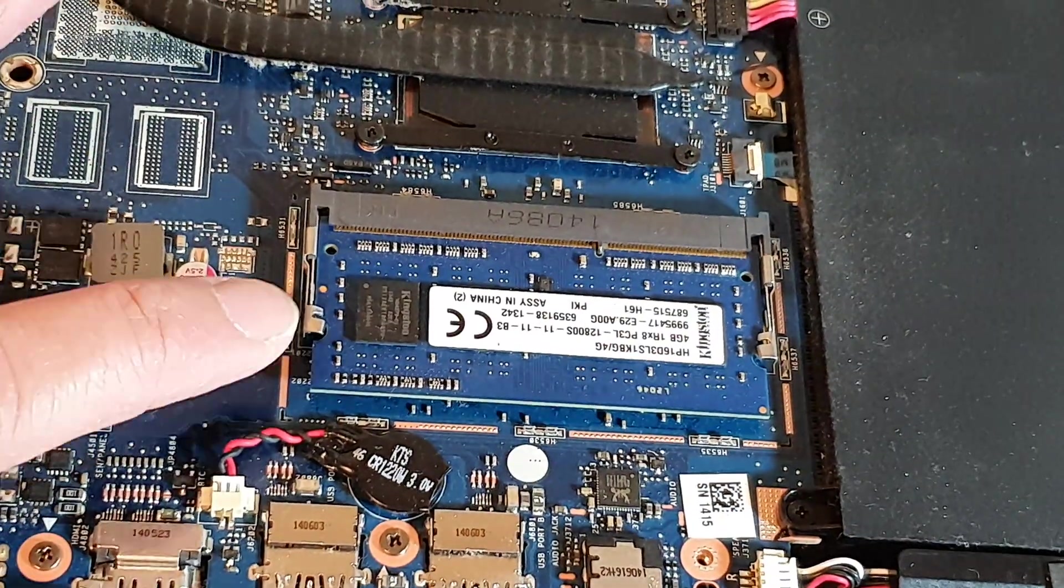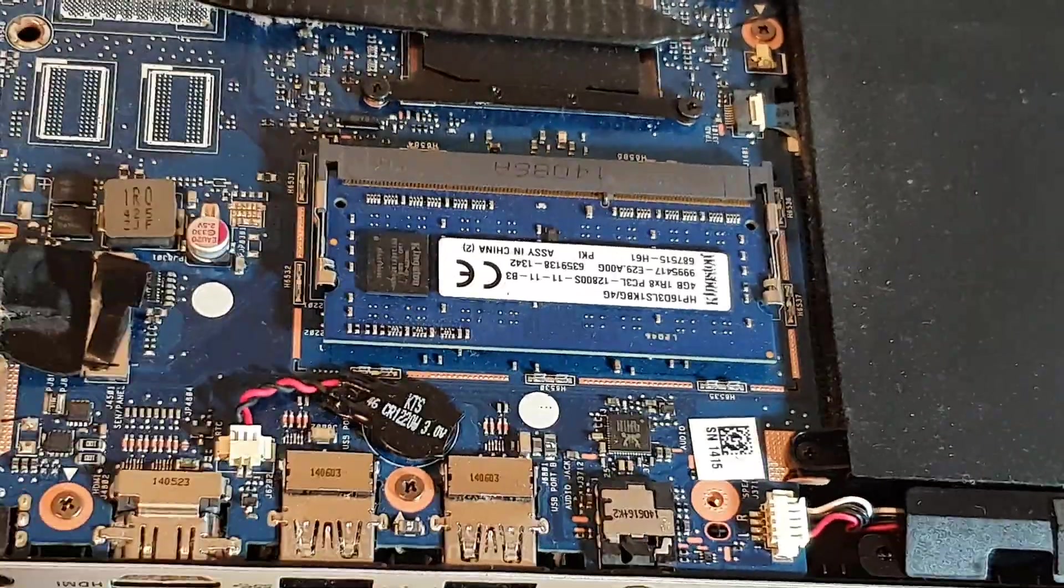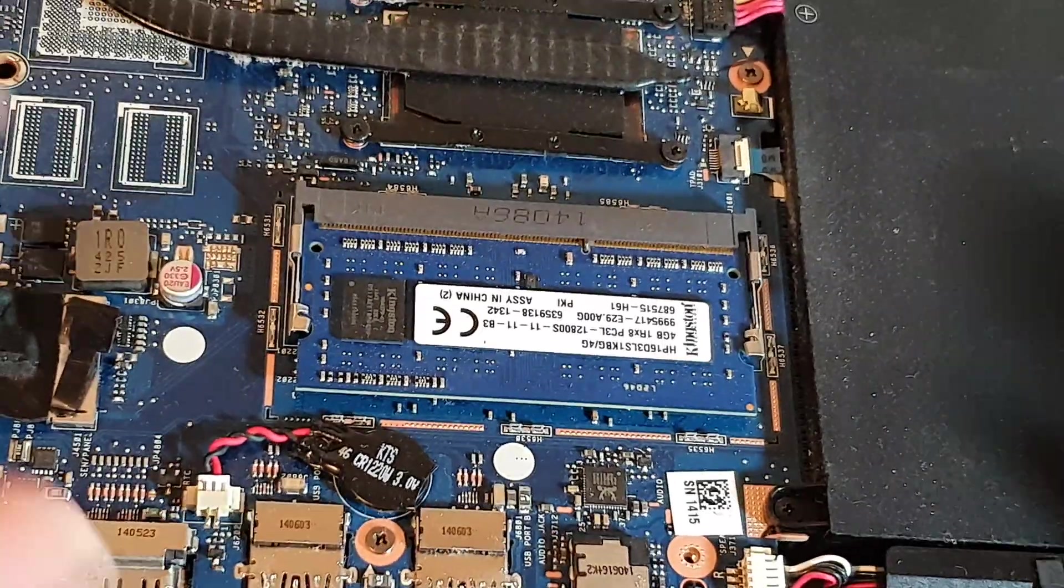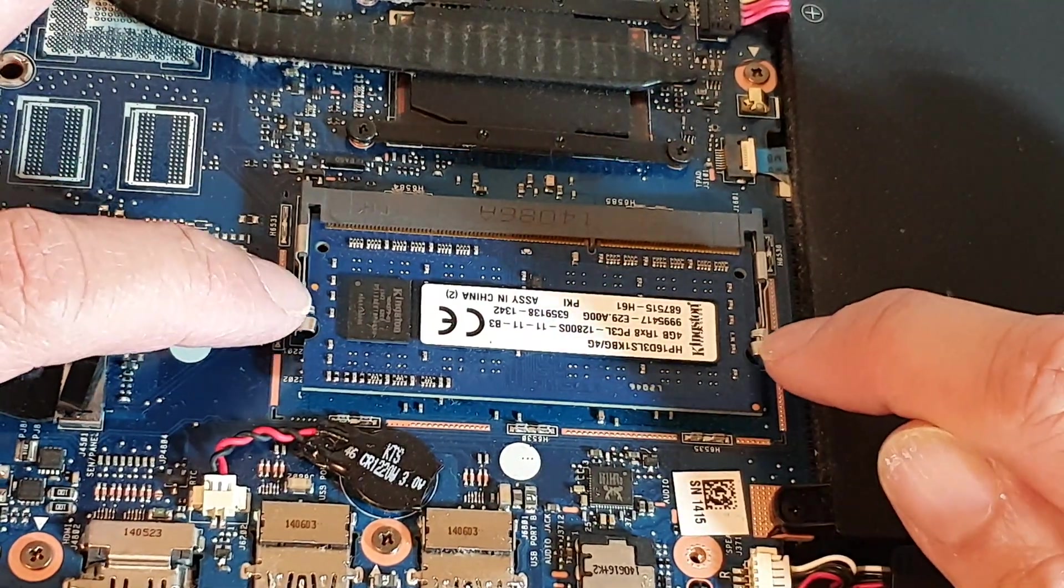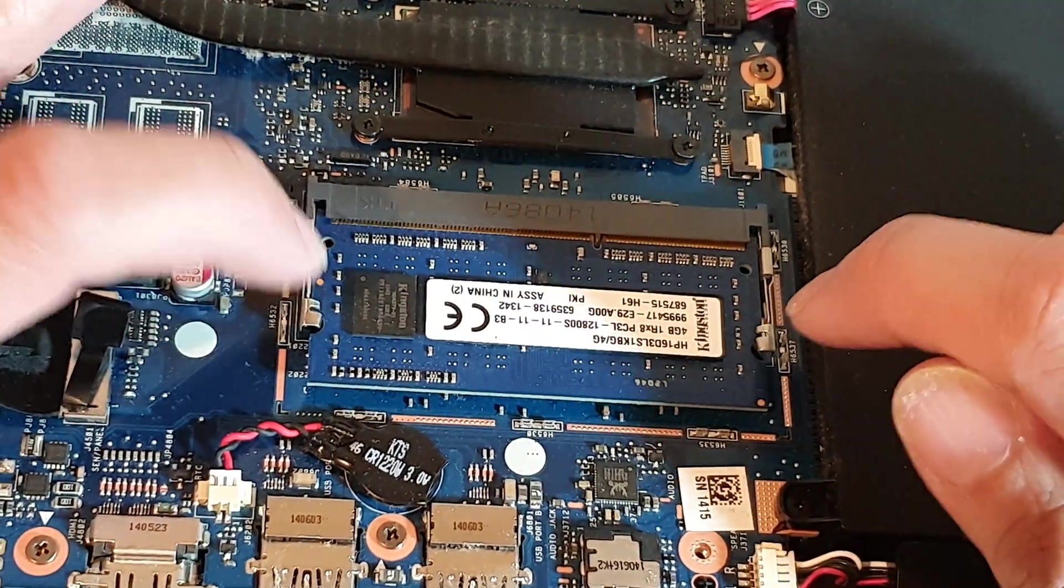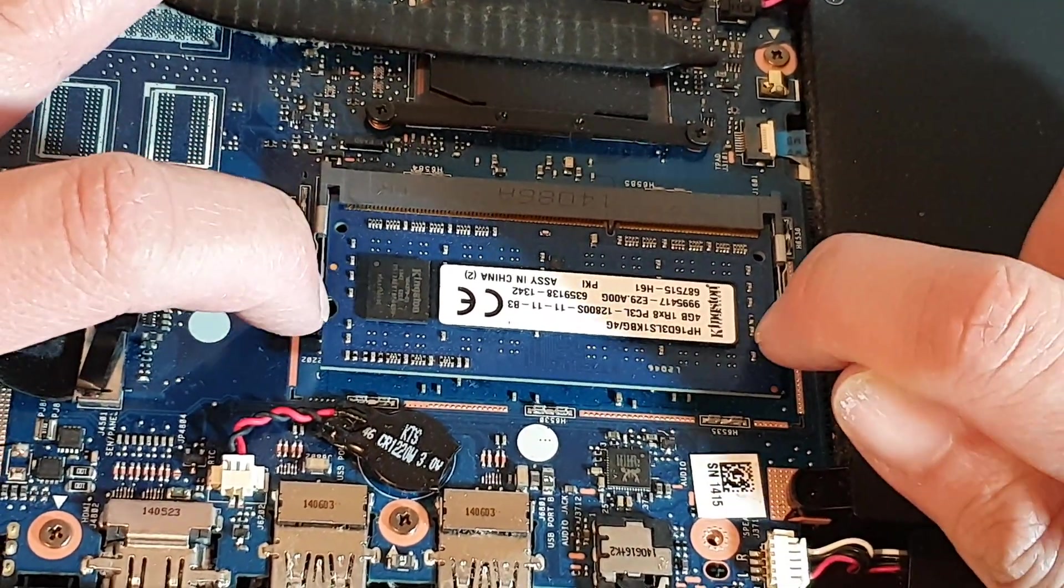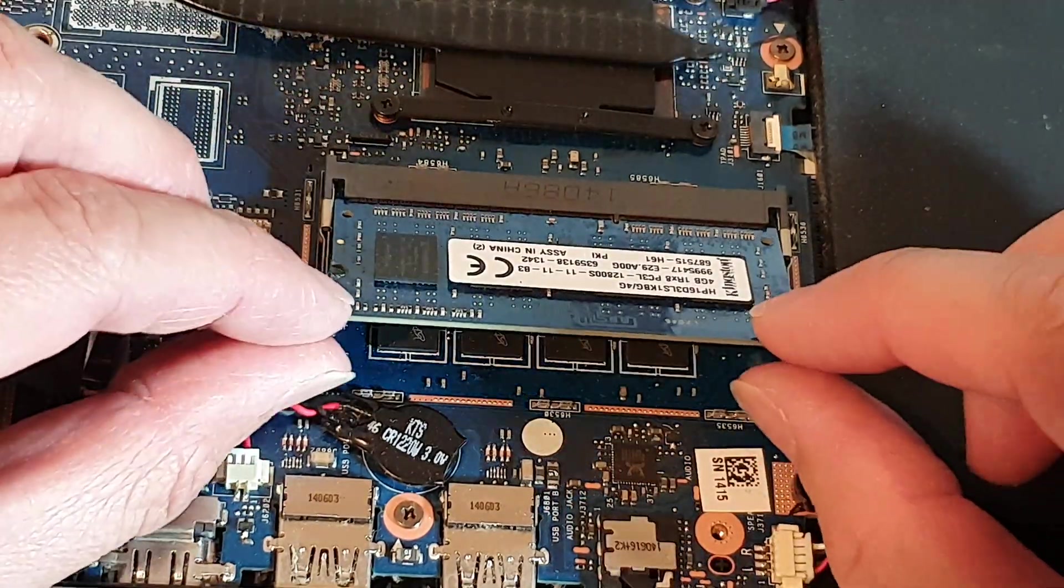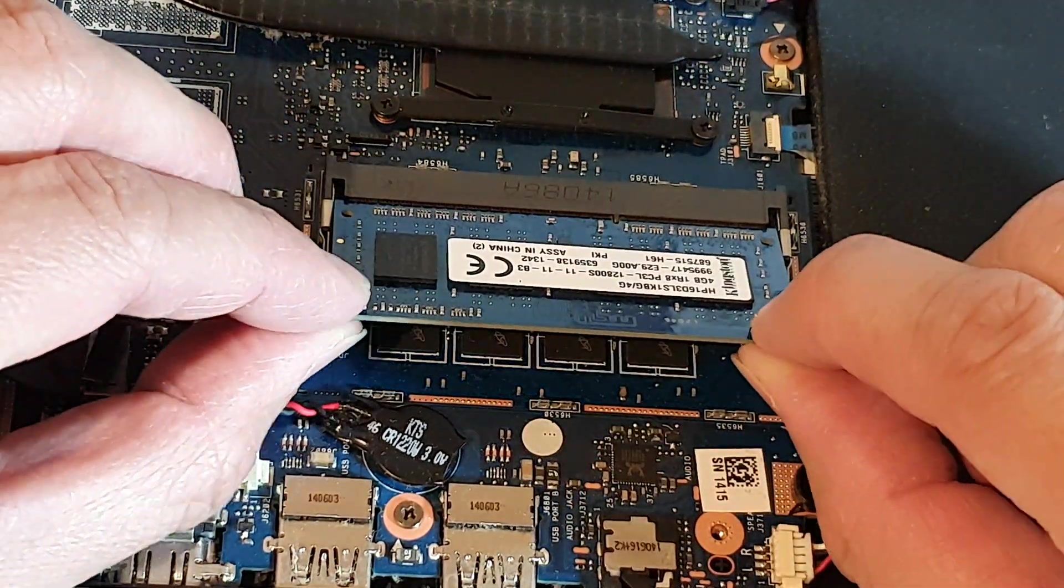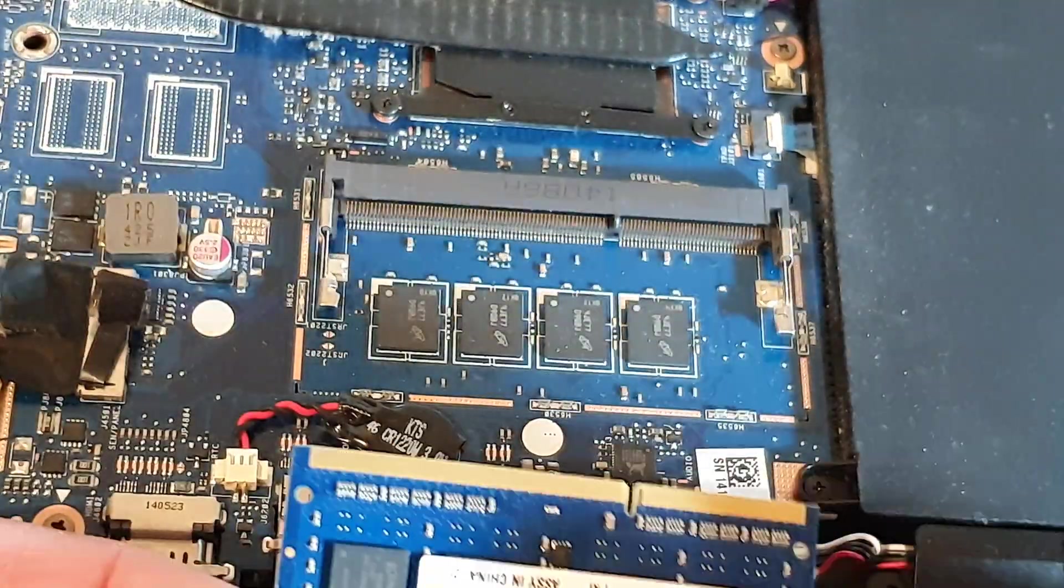Okay, now I've just turned it around so you can see better, and what you want to do is simply pull out the two levers on the side and the RAM will pop like that, and then you can pull out the RAM.